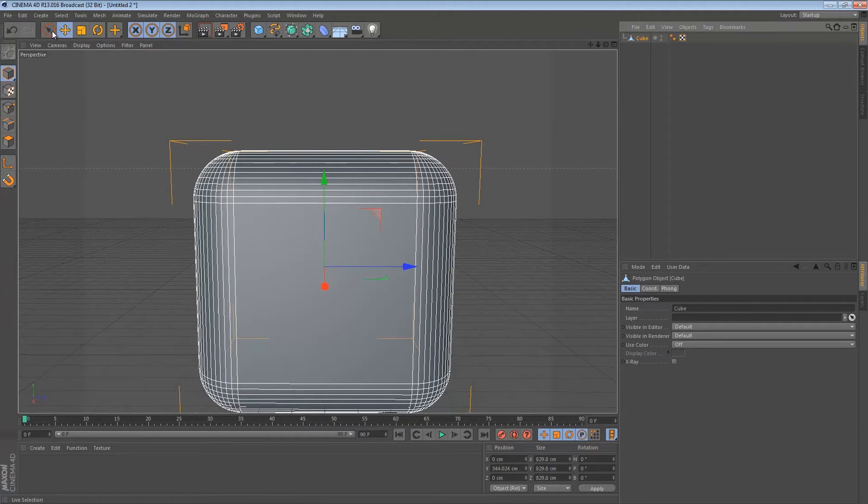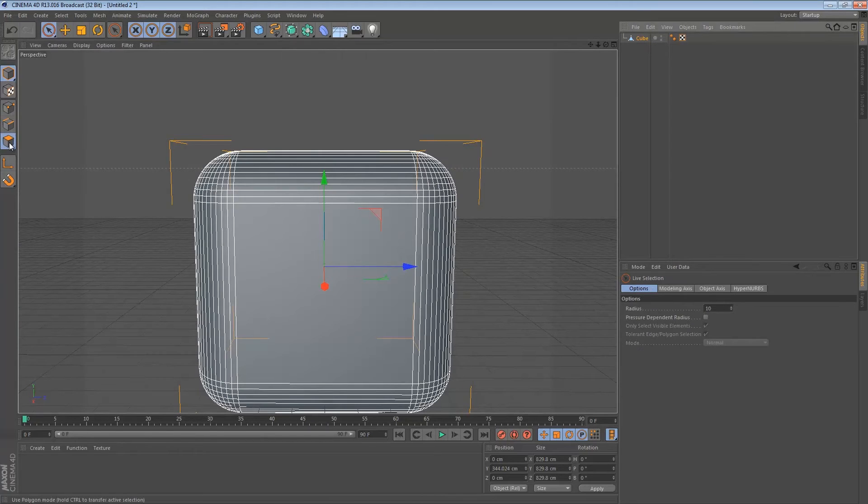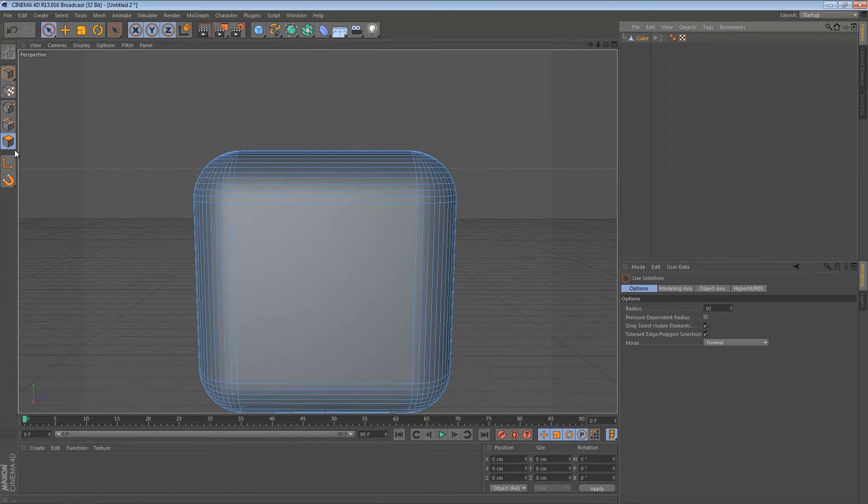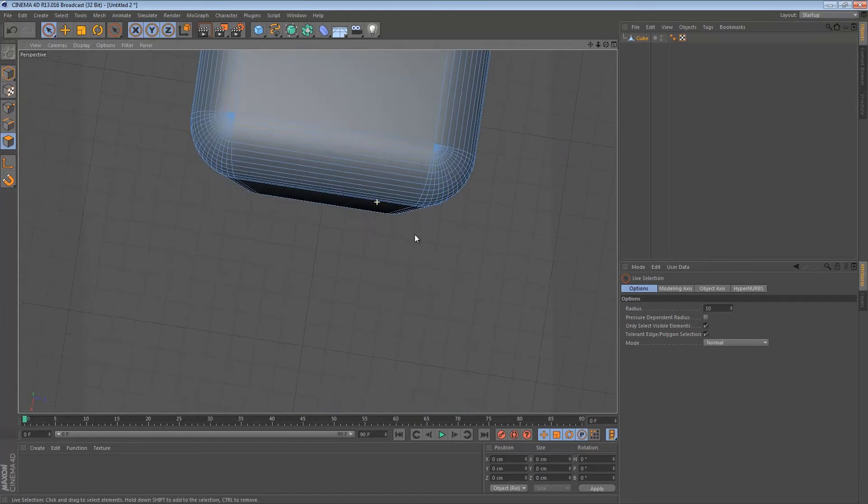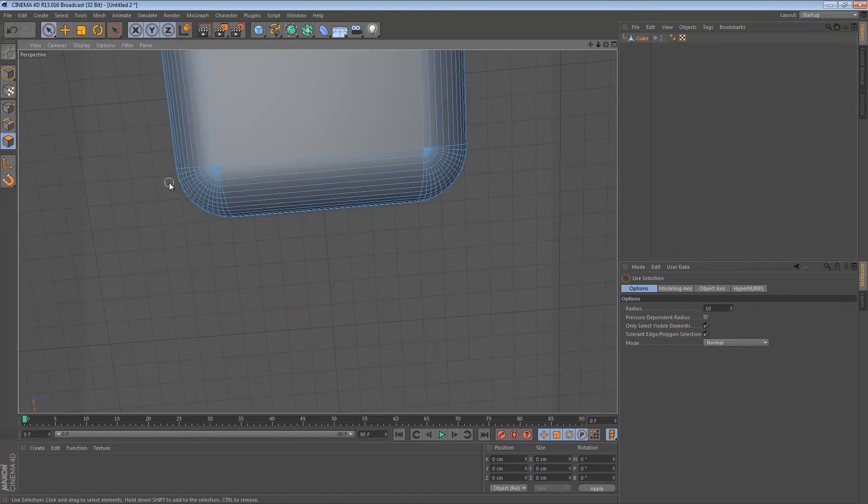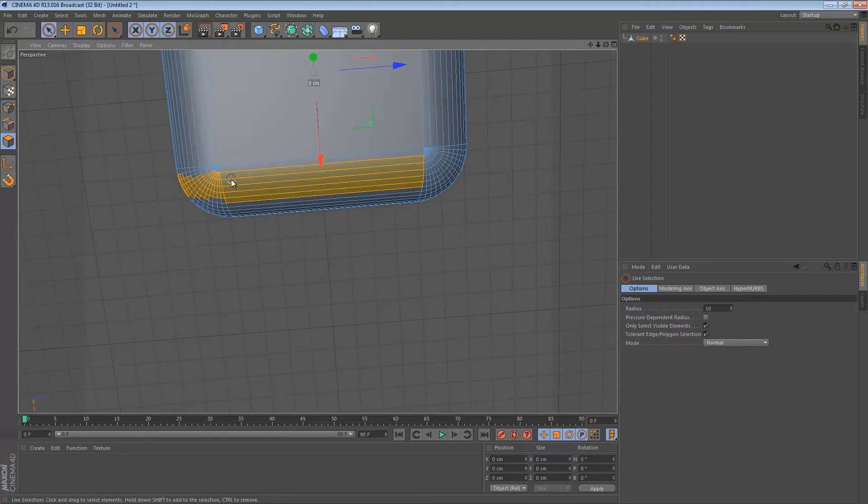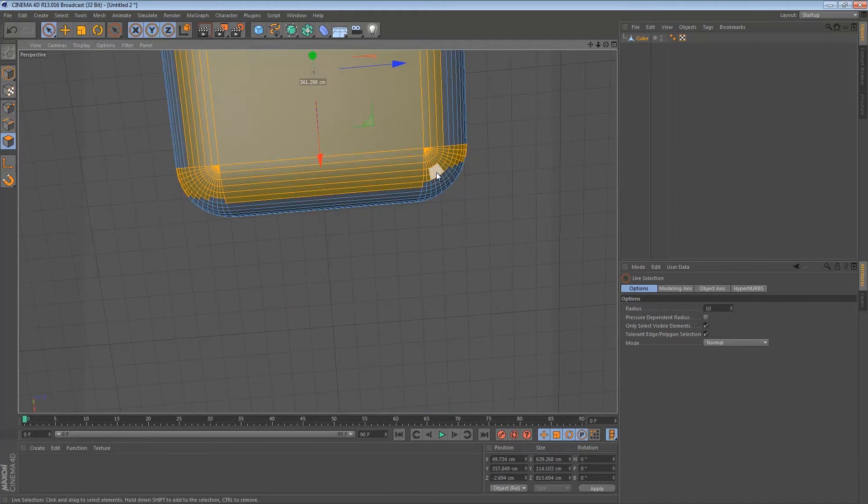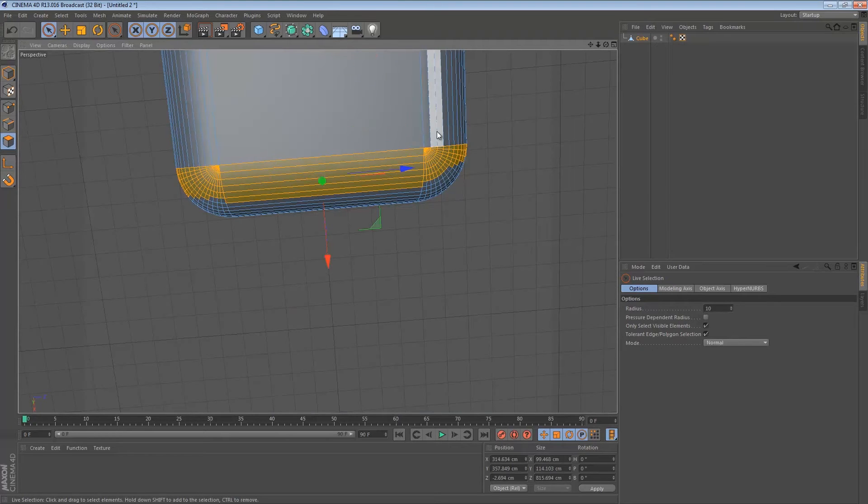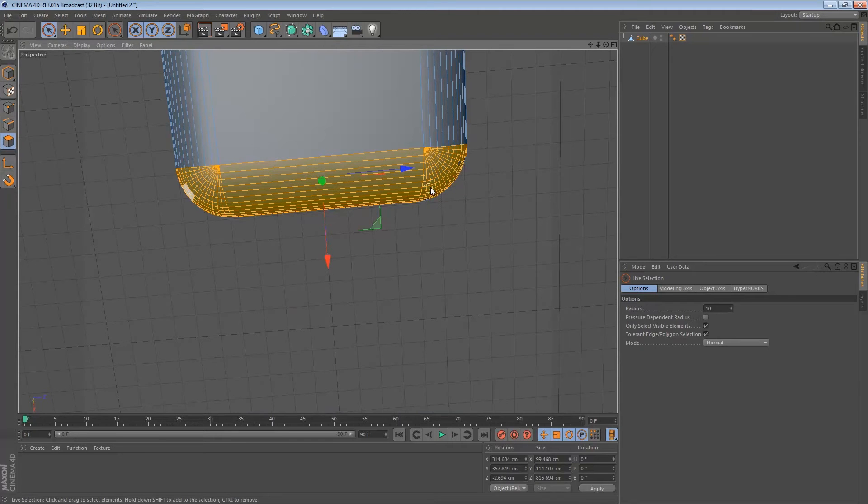Now we're going to select the live selection tool, click on that and then just select all the polygons right over here. Just follow my lead. Once you've made some mistakes, hold Ctrl to deselect them and if you don't know it already, hold Shift to select more at once.